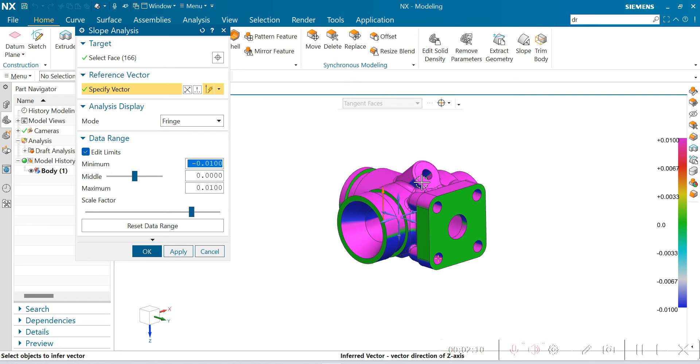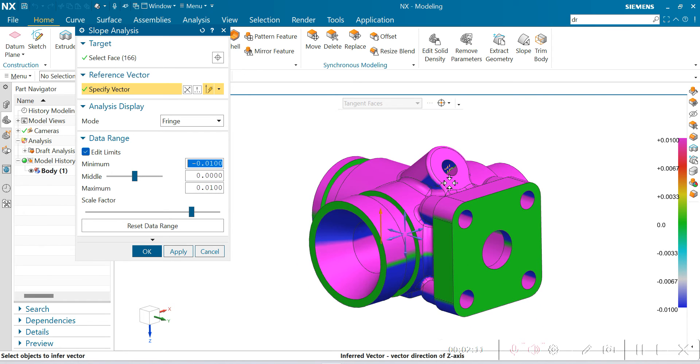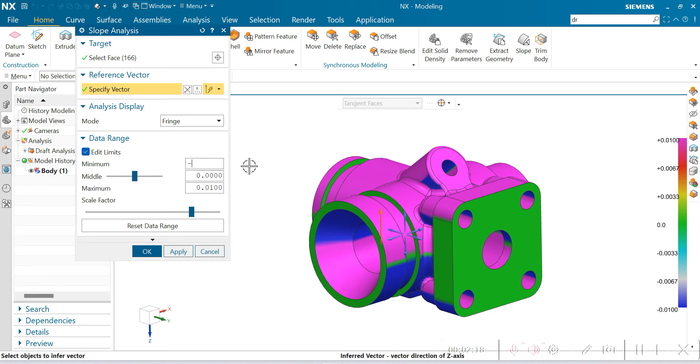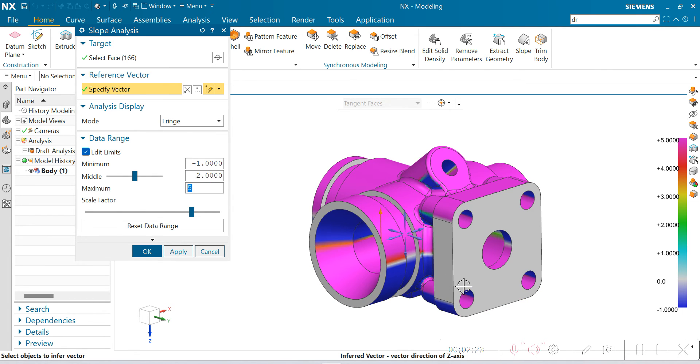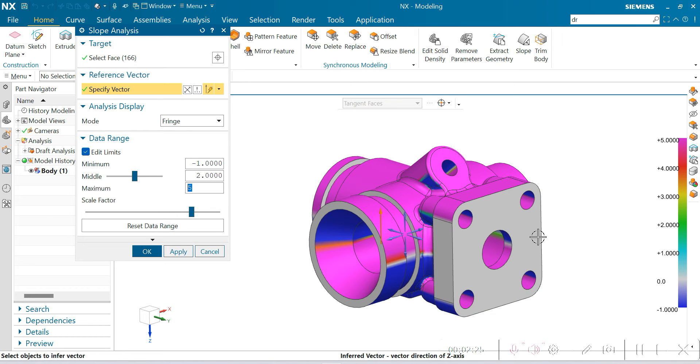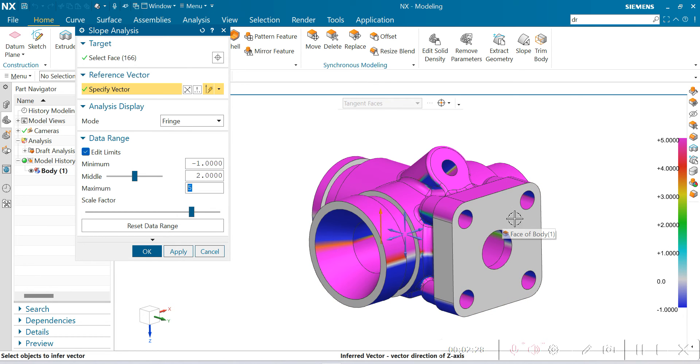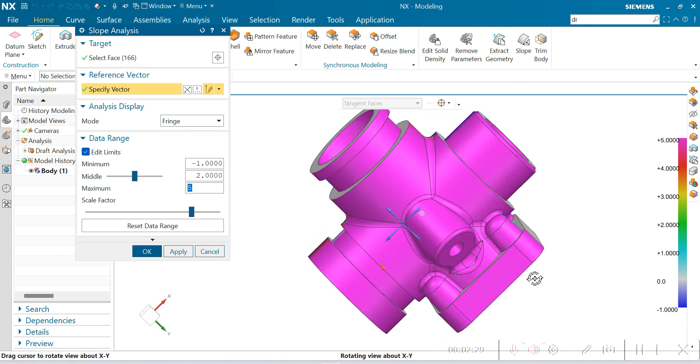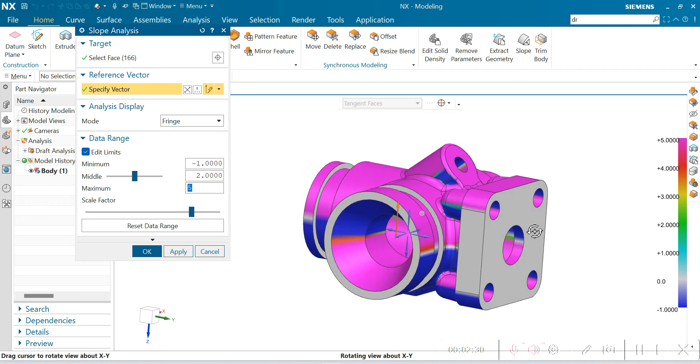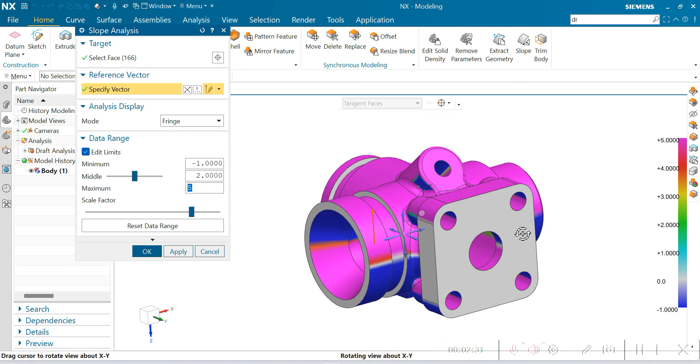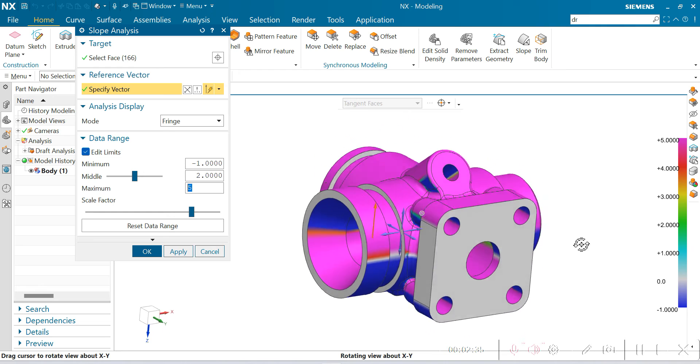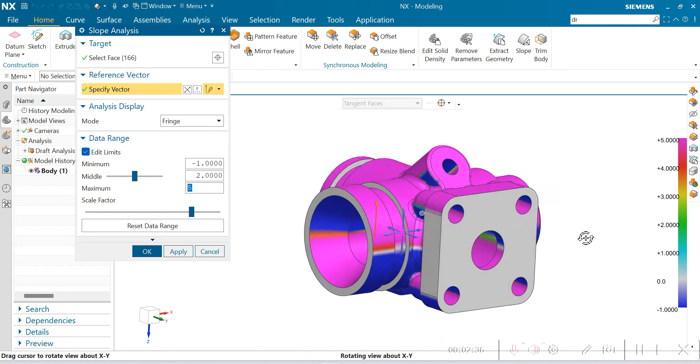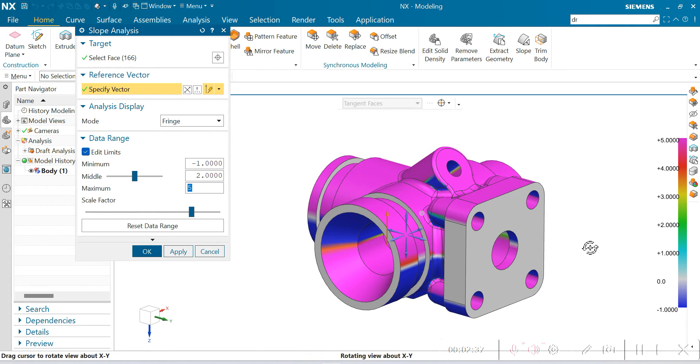We give negative here, minus 1, and here 5 maximum. So for 0 we get plain white color. Faces having 0 draft, and 5 or more than 5 degrees show in that color.